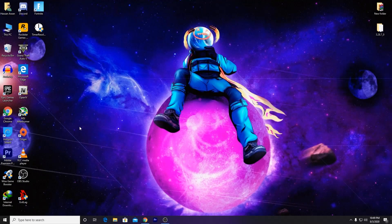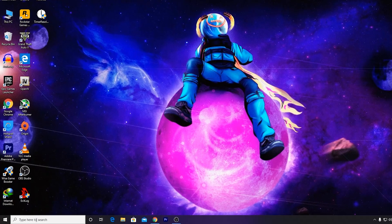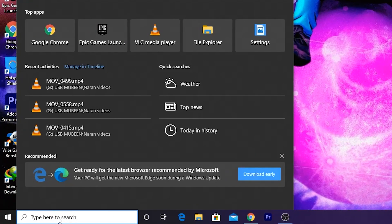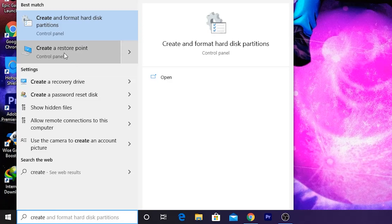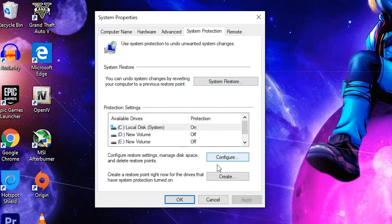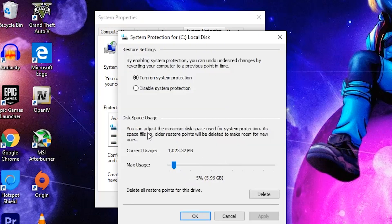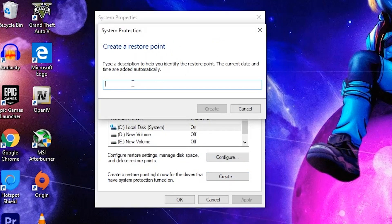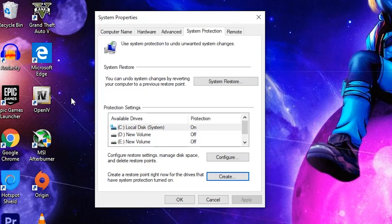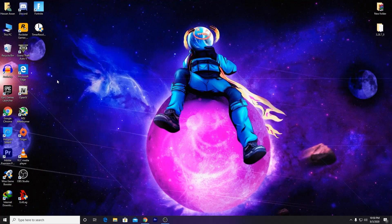The first and most important step: you need to create a restore point for your Windows. Go to the search button and type 'create restore'. Click on 'Create a restore point', go into the protection configuration, turn on system protection, and set it to five percent. Click OK and create a restore point — type any name and click the Create button. This way, if you have any problem, you can restore your PC to the last point.